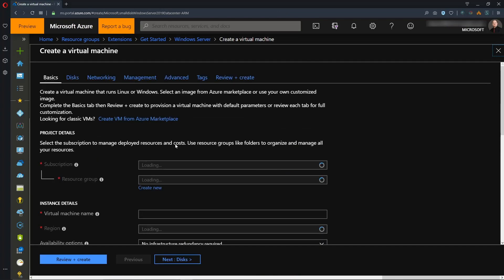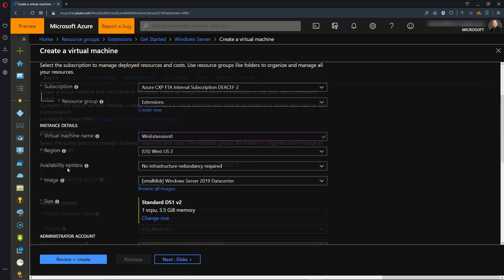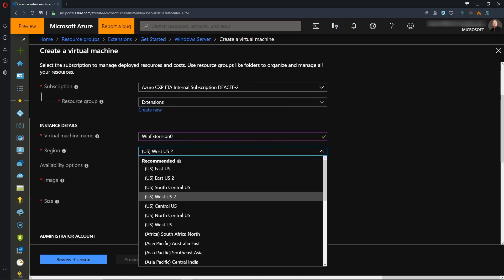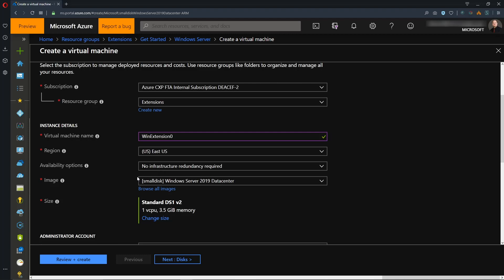And we need a name, so we'll call it Win Extension 0. And let's set our region, and we'll go with the East US. Even though we are deploying one VM, we still want to have some kind of high availability option.